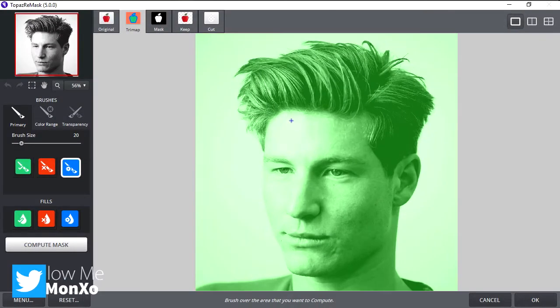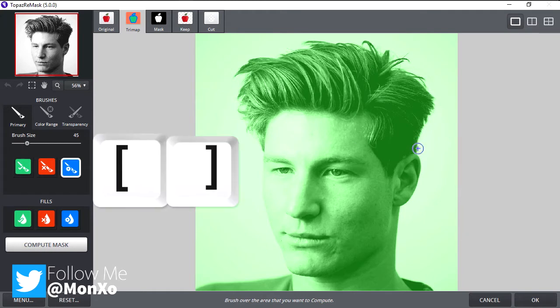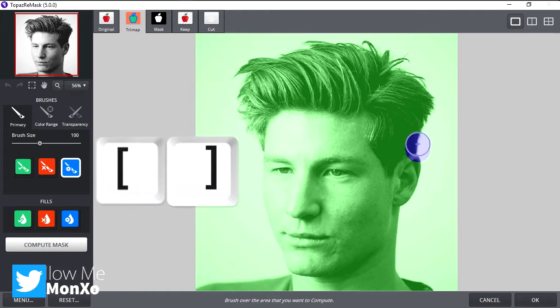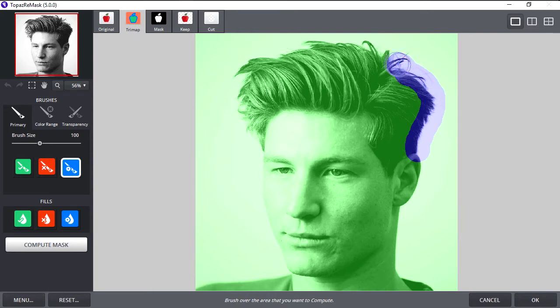Choose Compute Brush or press E. Press these keys on the keyboard to change the size of the brush. Now start selecting the edge of the person or the object that you want to cut.